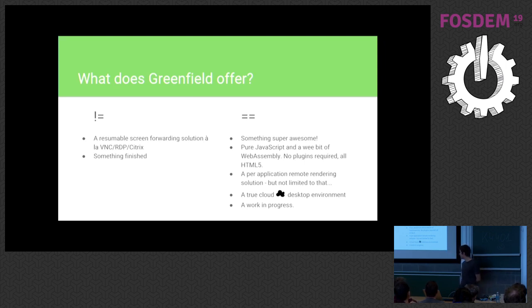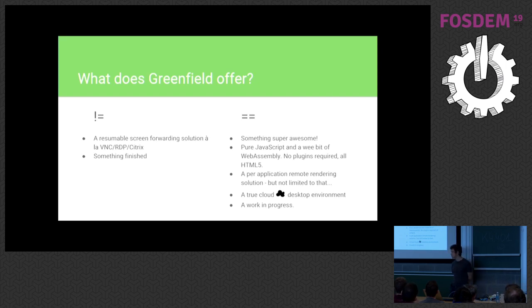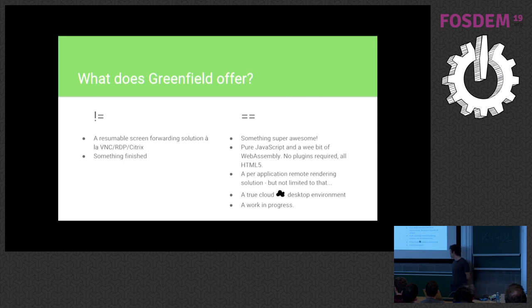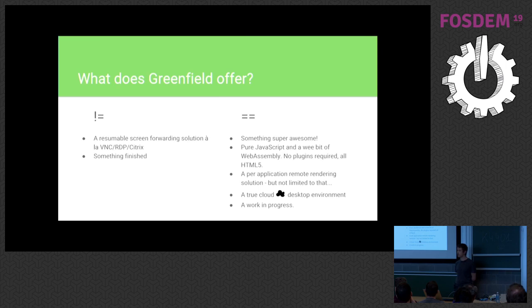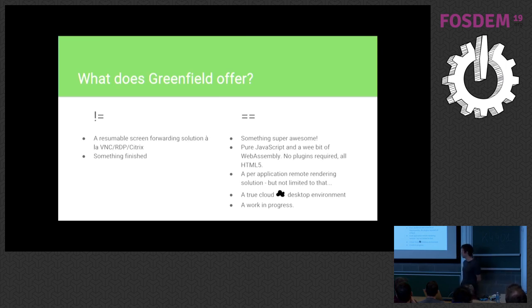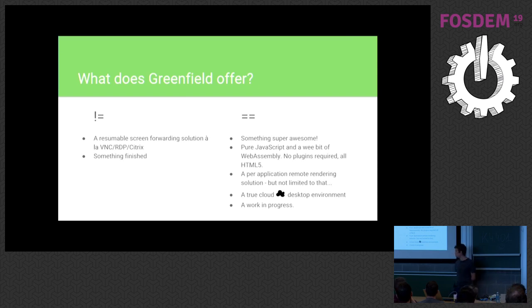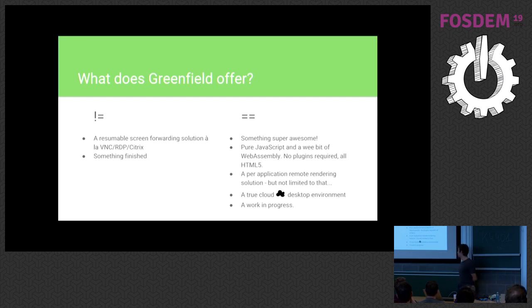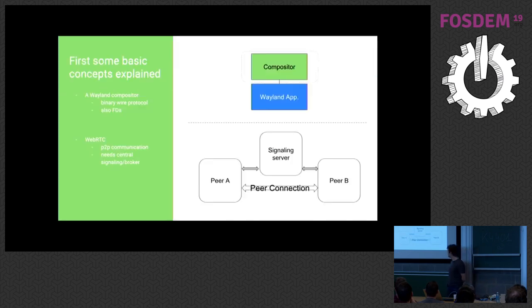So in essence, what that means is that it's actually a true cloud desktop environment. Now, I know cloud is a word with a lot of definitions. But for all intents and purposes, it really is that. Your application, you don't need to care where applications come from or where they run. They just basically pop up on your screen. And they can even run on different hosts if you want.